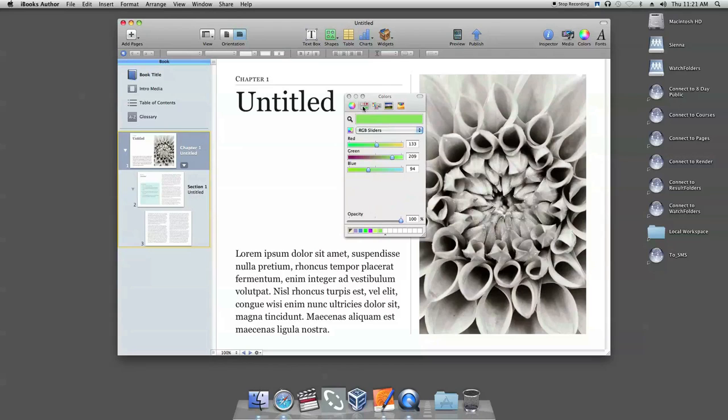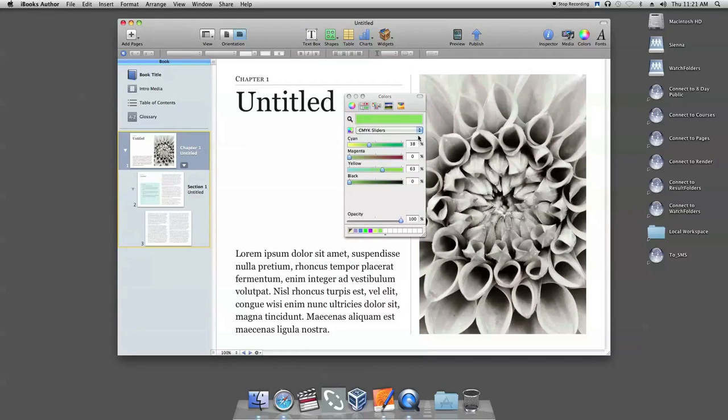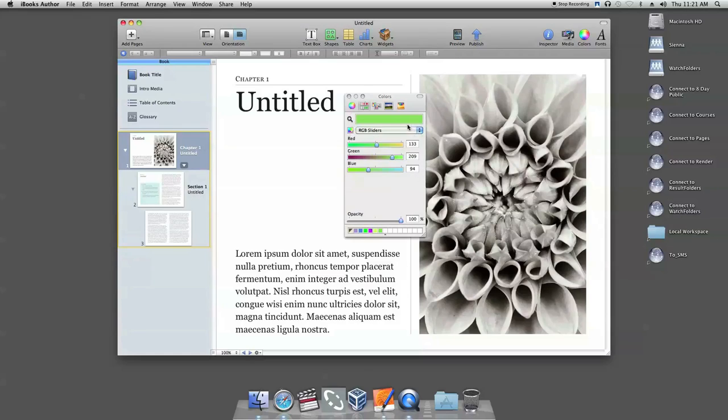Or you can click the color sliders button. There are several options in the drop box you can select. Choose one and adjust the color, then drag it here.